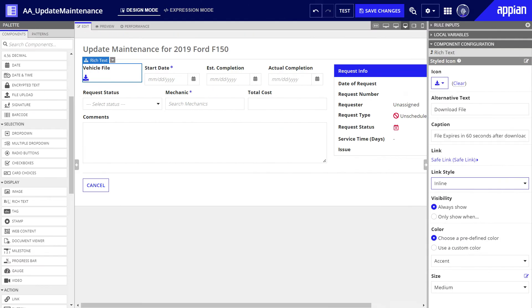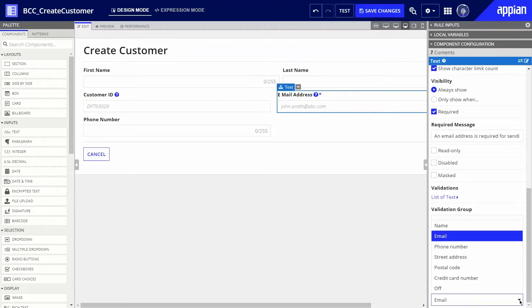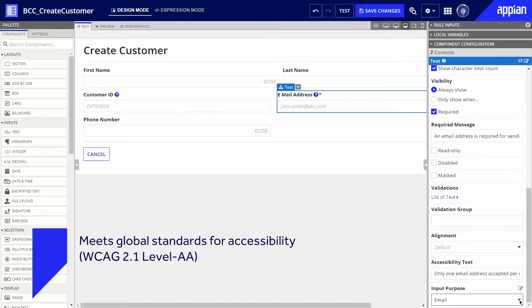Your Appian applications are inclusive for all users, thanks to out-of-the-box and other easily configurable accessibility features. Interfaces built using SAIL meet global standards for accessibility.